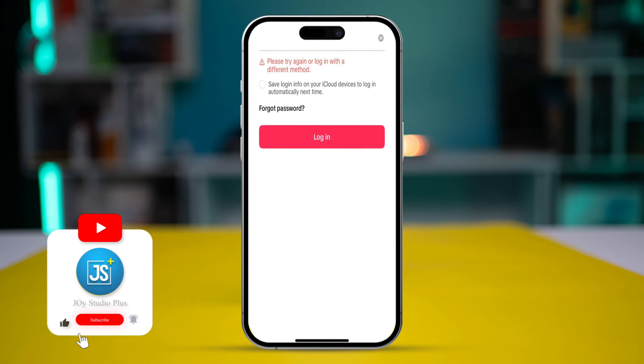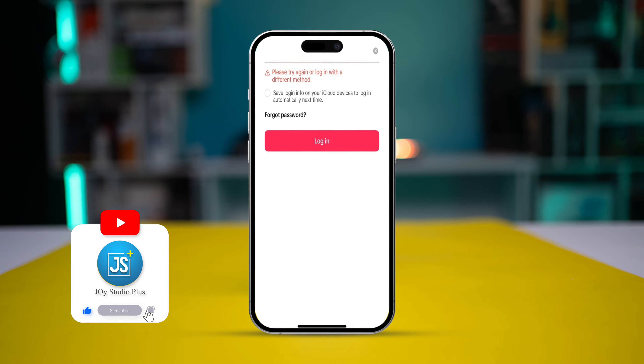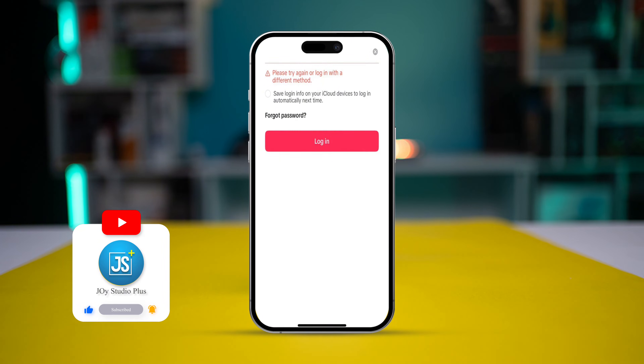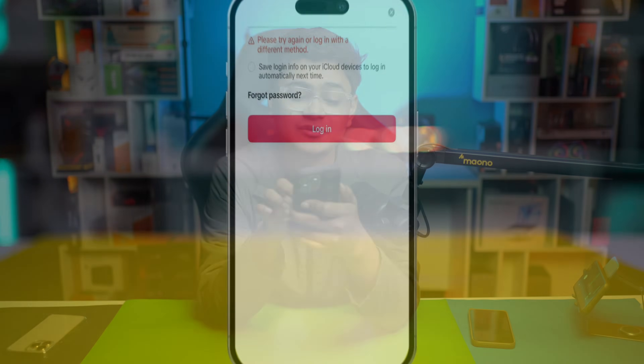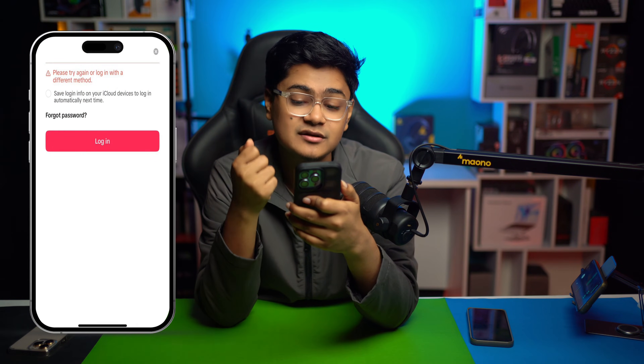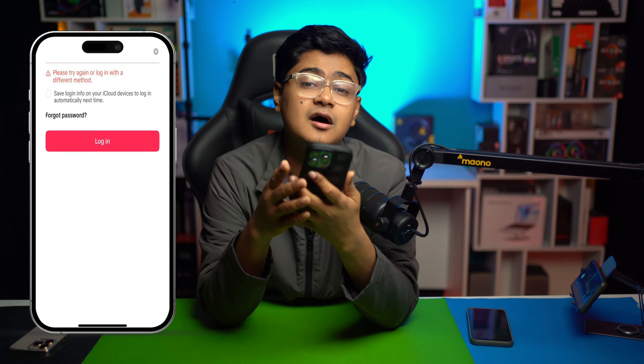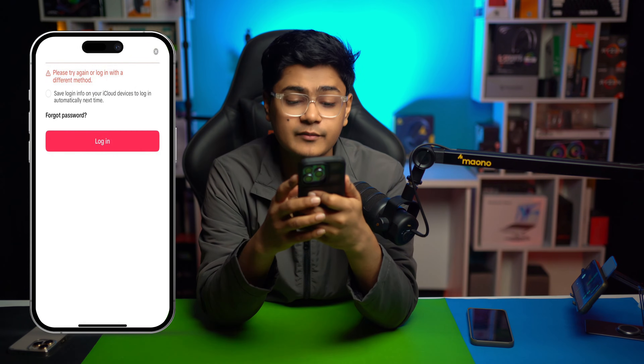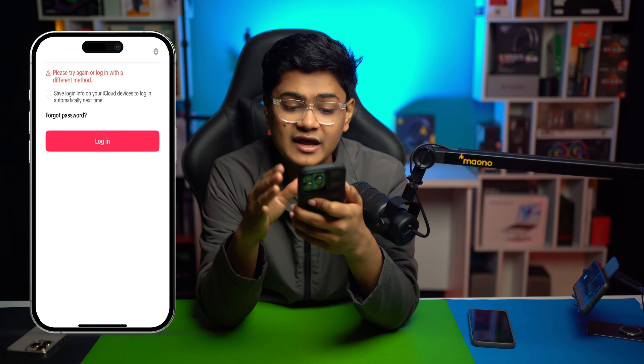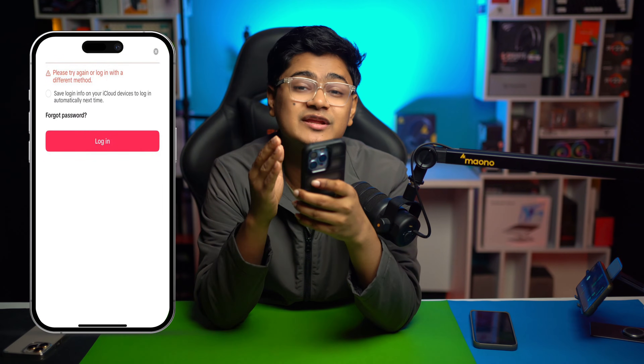Welcome back. While logging in, when we try too many times, we might get this error that says 'Please try again or log in with a different method' on TikTok on iPhone. If you ever encounter these problems on your iPhone while logging into your TikTok account, then this is exactly what you need to do.